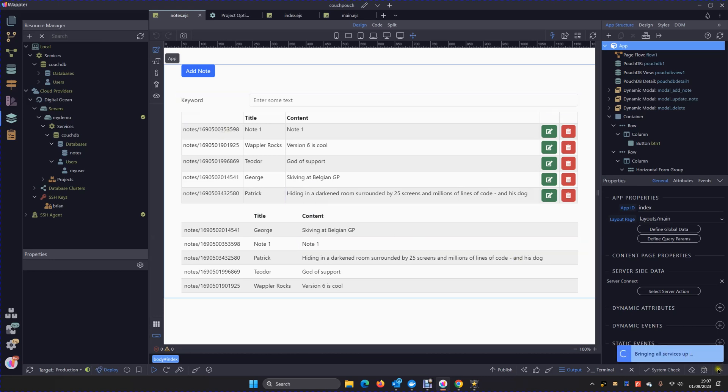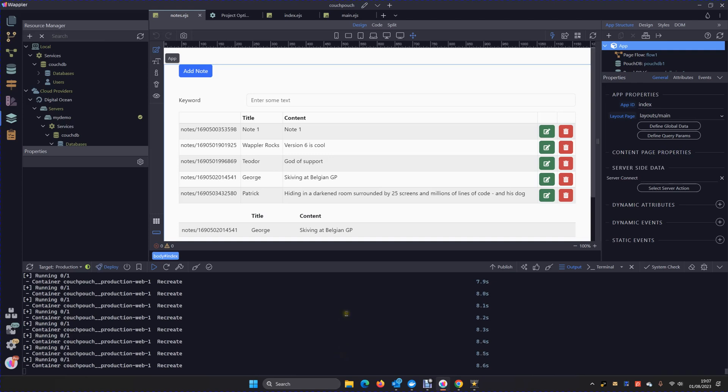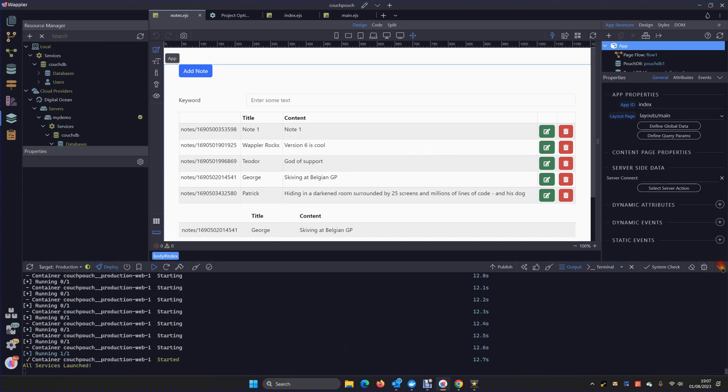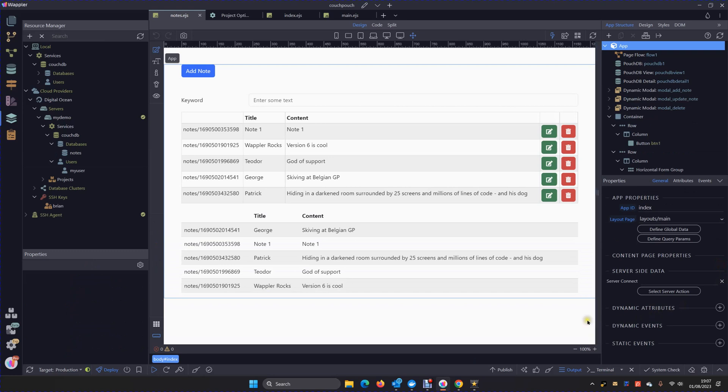But for the moment we just need to wait until everything is recreated. But look, there we are, all services are launched.